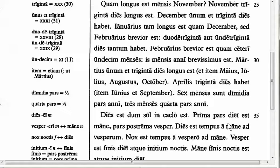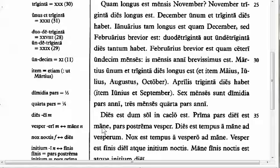The next feature is the word 'mane,' meaning 'morning' or 'in the morning,' which is indeclinable. You can see in the margin there is no genitive listed with it. It is one of those rare nouns in Latin that has no endings. So whether you say in the morning, before the morning, or during the morning — any case form you might expect — it is still mane. You'll meet a few other indeclinable words before you finish Familia Romana.